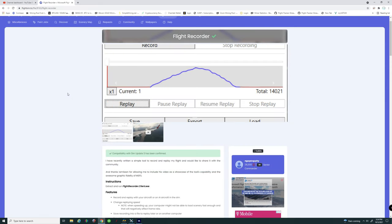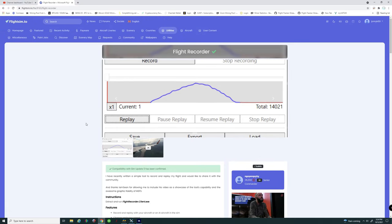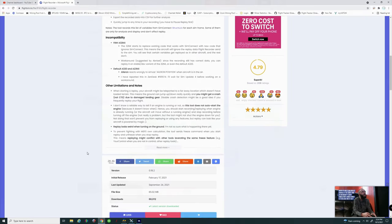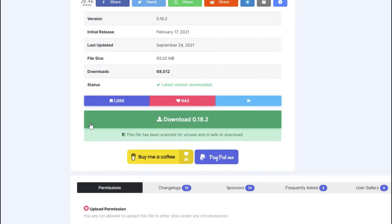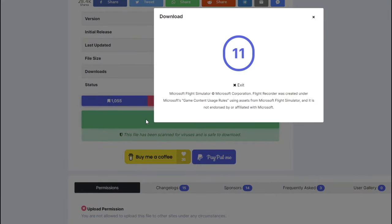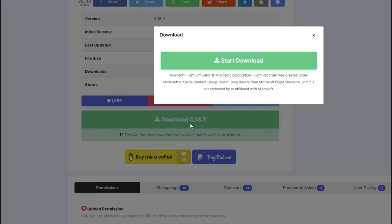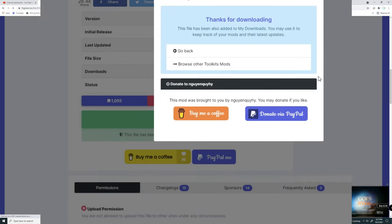Once you click on the link it's going to take you right to the flightsim.to website right to this flight recorder. All you need to do is go right on down to the bottom here where it says download, hit on the download button. Now when you hit that they've made some additional features here to where it's not going to automatically start that download until after you hit the start download button.